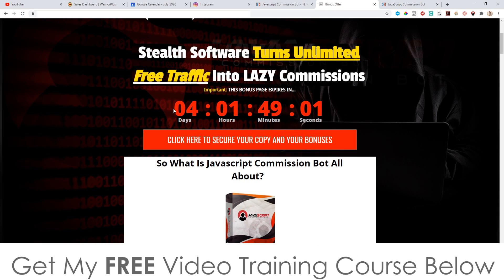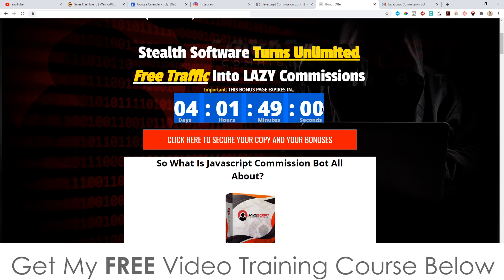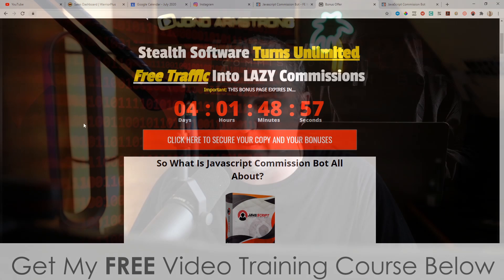You'll need to do that before the countdown timer on my bonus page hits zero, because when it does, all of my bonuses will disappear, and obviously that's something I don't want you to miss out on, because I've spent a long time putting these bonuses together so that you can get the best out of JavaScript Commission Bot as possible.